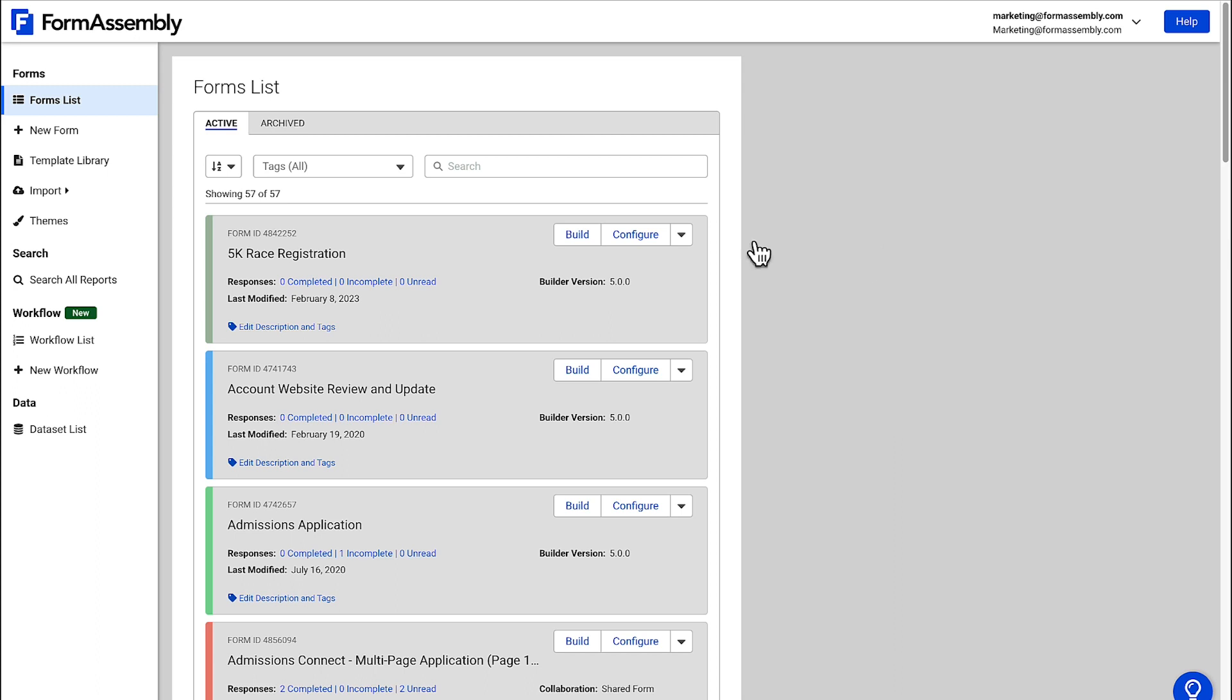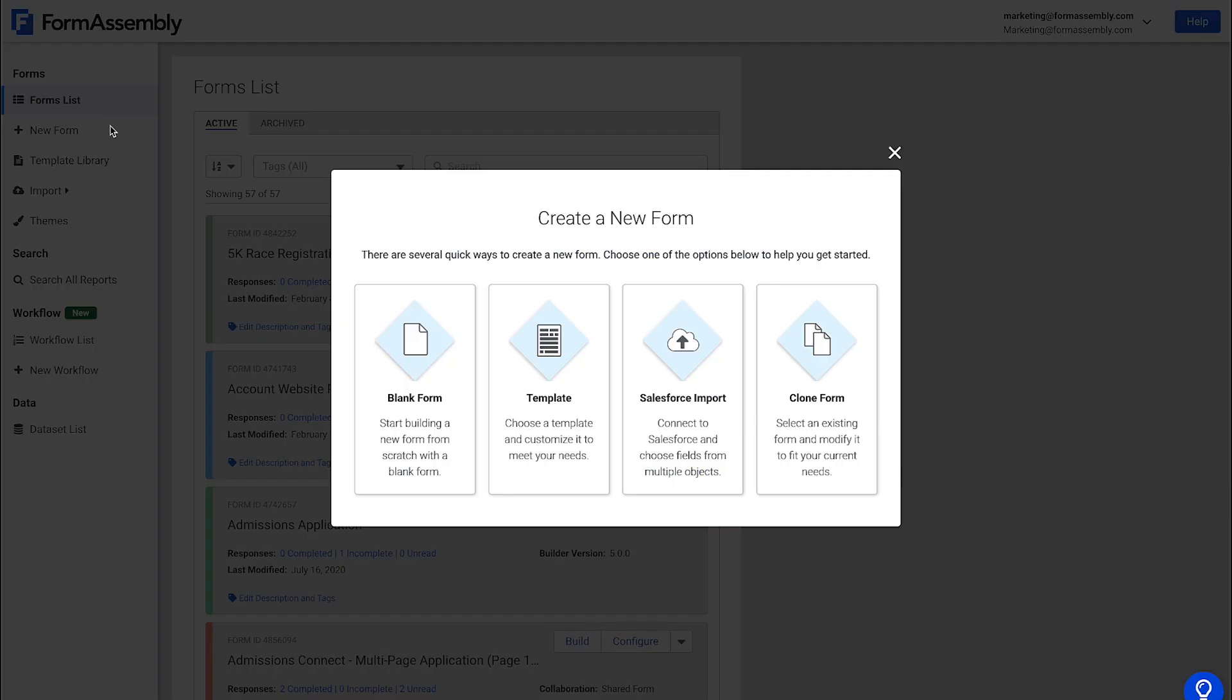From here, click on the New Form button on the left-side menu, and it will open up a box, giving you four options for building your form.